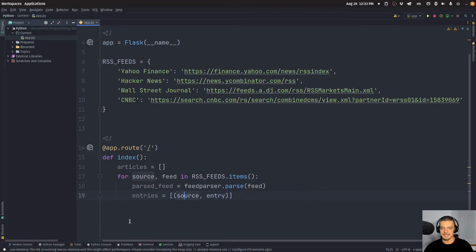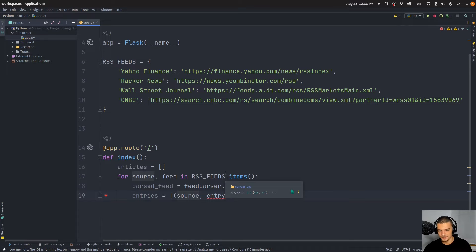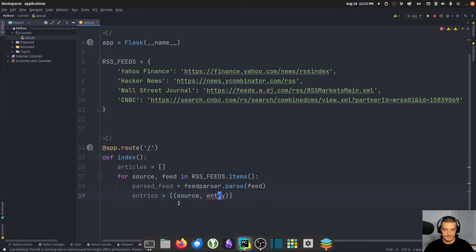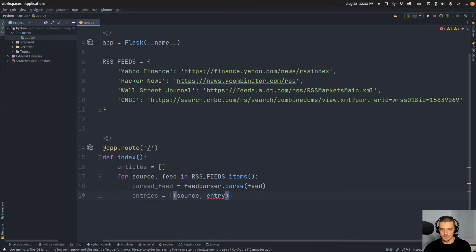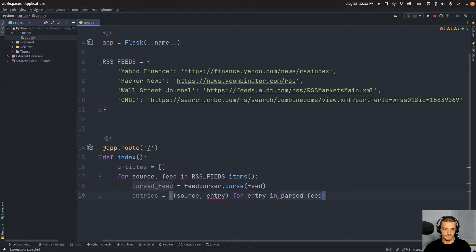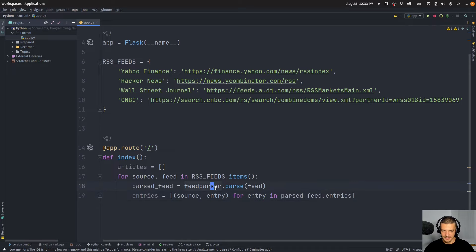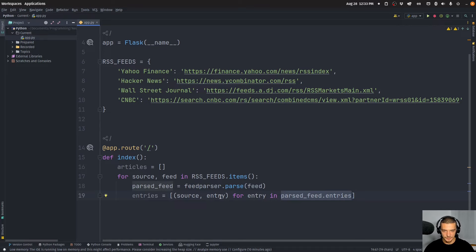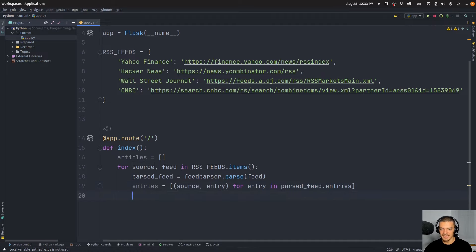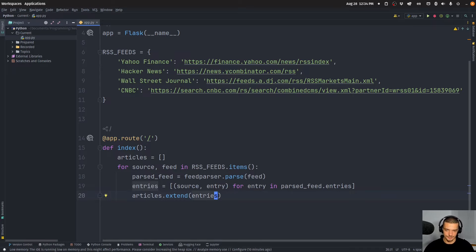The reason I want to store tuples of (source, entry) is because I want to display for each article in the aggregated newsfeed where it's from — whether it's from Yahoo Finance, Hacker News, CNBC, and so on. So it's source, entry for entry in parsed_feed.entries. This parses the whole feed, returns a bunch of articles as entries, and we combine each entry with its source. Then we say articles.extend(entries) to append that list's contents to the articles list.